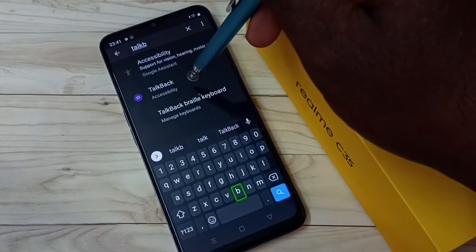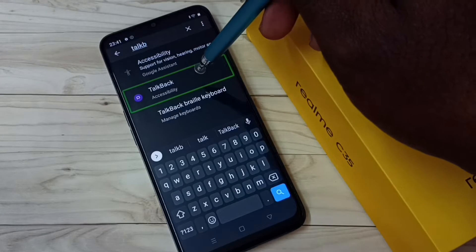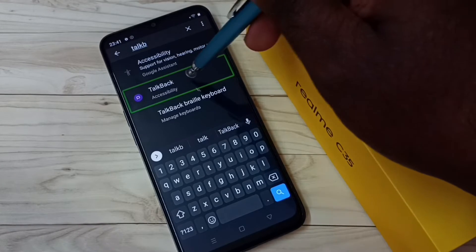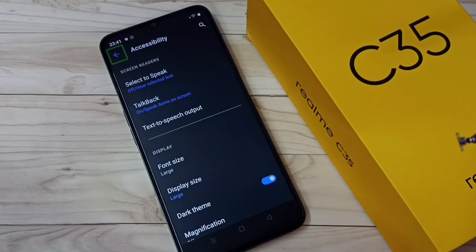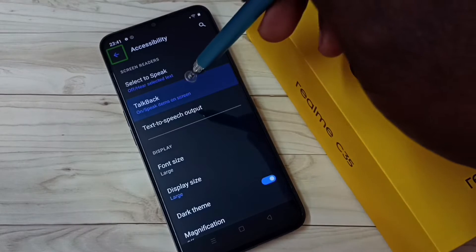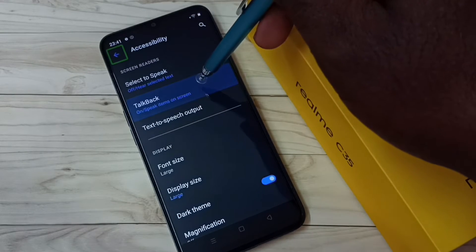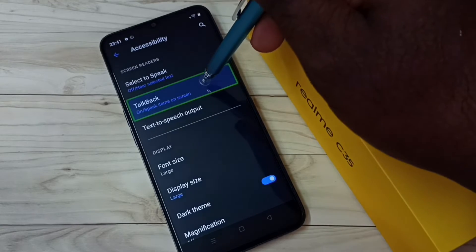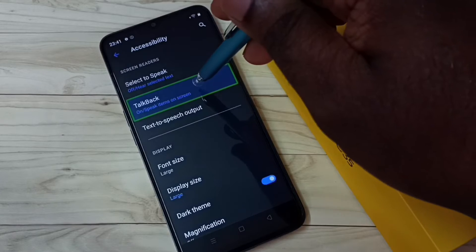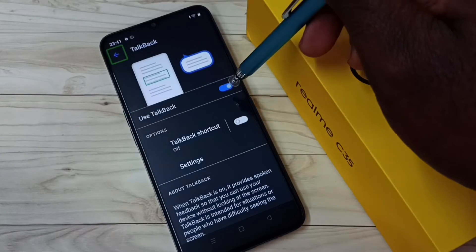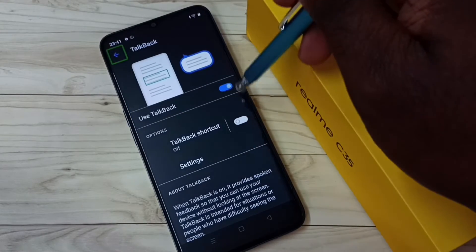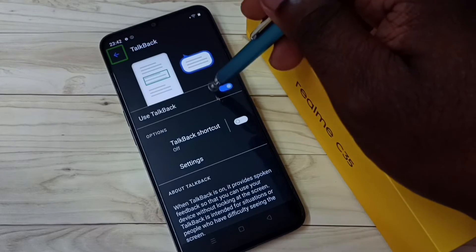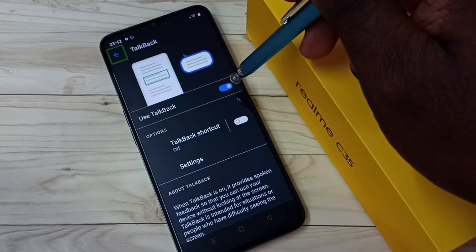Then tap on TalkBack — double tap. Then tap on TalkBack here — double tap. So here we can see the option to turn TalkBack on and off. Let me turn it off.